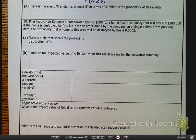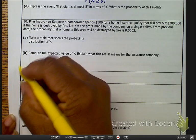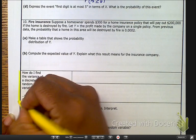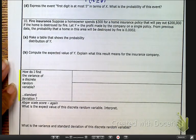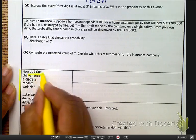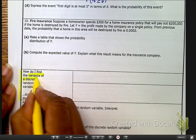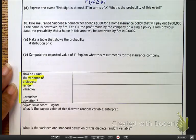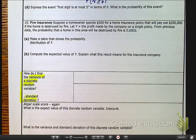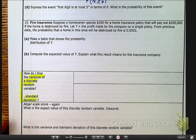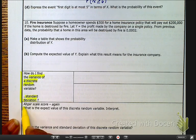The objective of this video is to determine how do I find the variance of a discrete random variable and how do I find the standard deviation. But before we do that, let's remind ourselves of something I showed you on the other video.